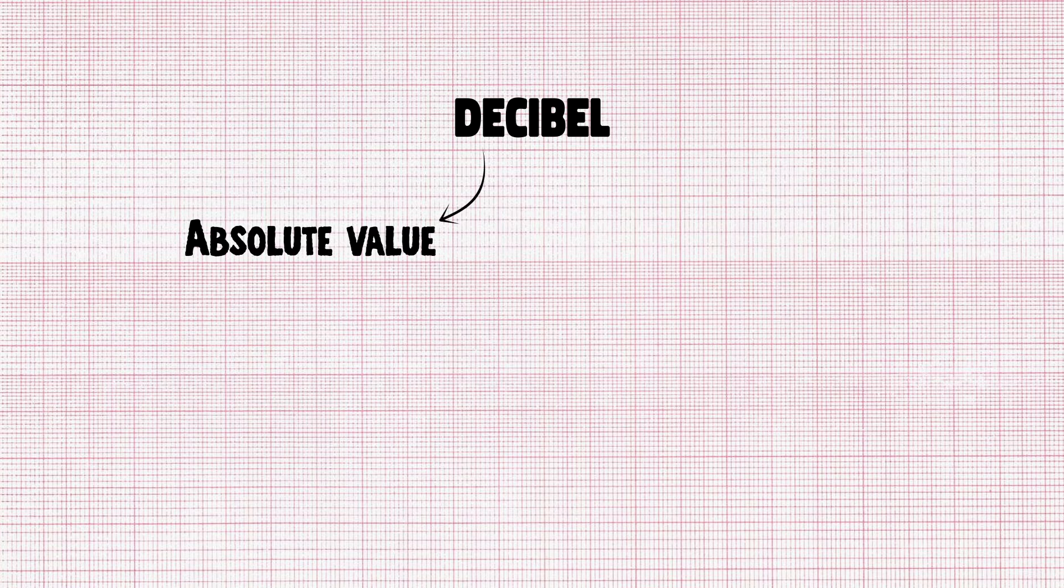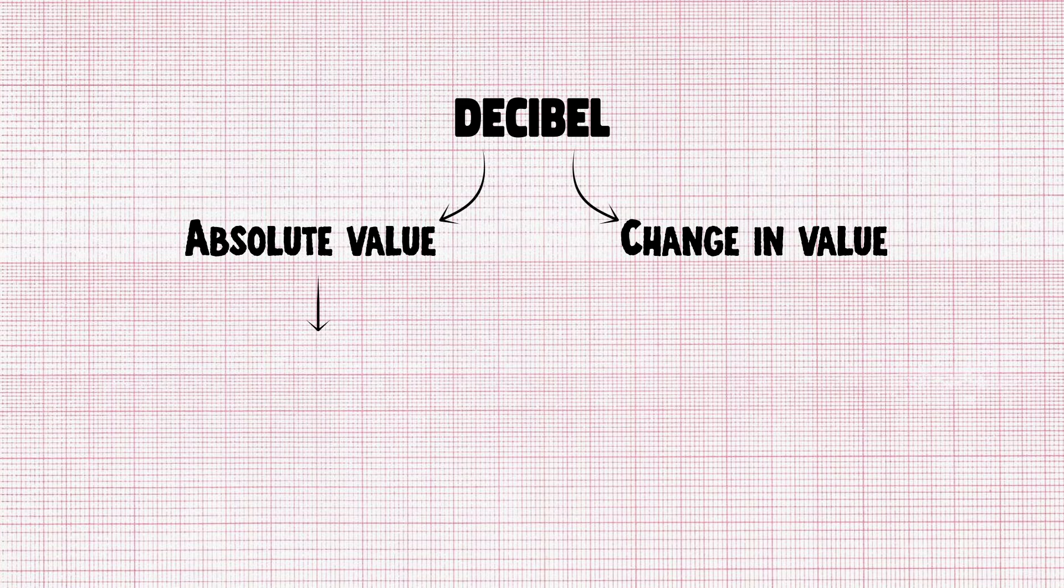The term decibel can express an absolute value or a change in value. In the former case, it signifies the ratio of a value to a reference value.